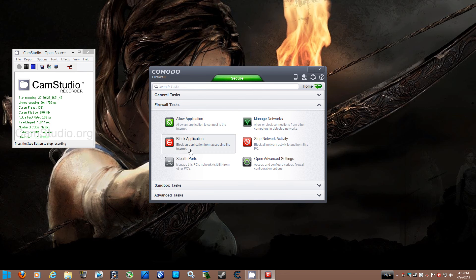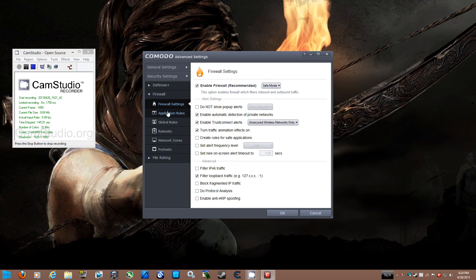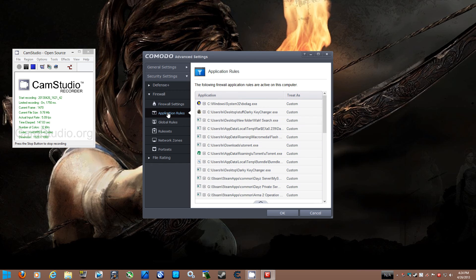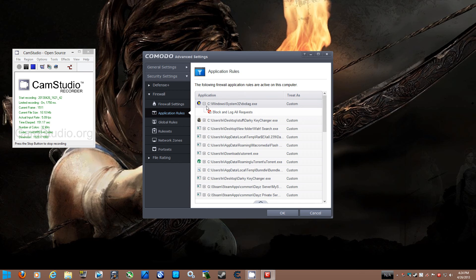Now, if you want to know if it's been blocked, you want to go to Open Advanced Settings. You want to go to Application Rules. You want to click on the plus sign, and it will tell you blocked and logged all requests.